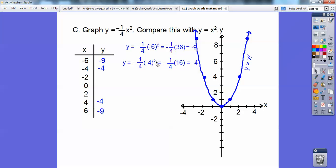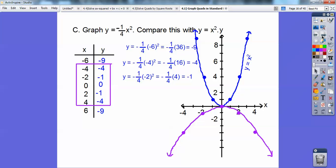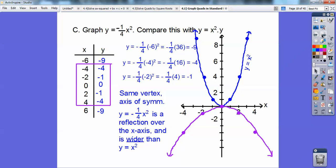Negative 4 squared is 16, and 16 divided by negative 4 is negative 4. When I plug in negative 2, negative 2 squared is 4, and one-fourth of that is 1, but it's negative 1. I didn't graph the negative 9s because I didn't have enough room. Comparing: they have the same vertex and same axis of symmetry, but the one with negative one-fourth is reflected over the x-axis and it's wider. The smaller the absolute value of the coefficient, the wider it is; the bigger, the skinnier.